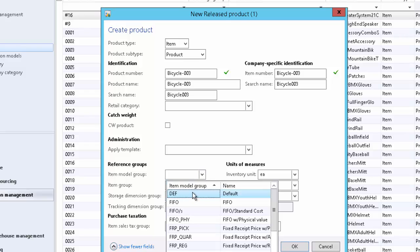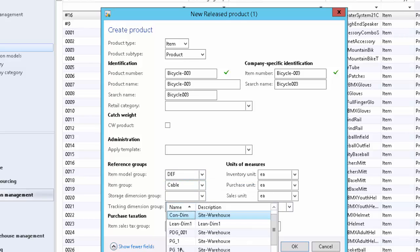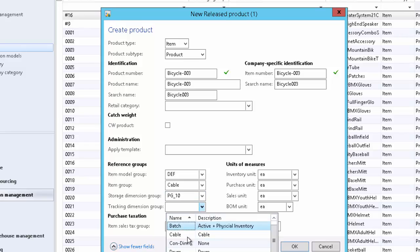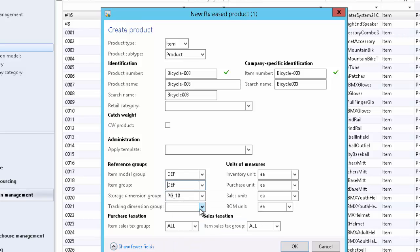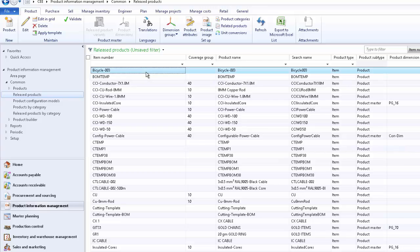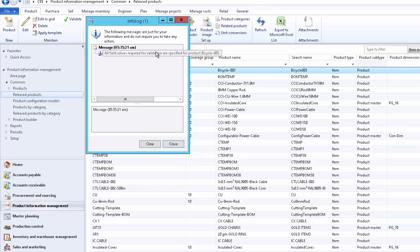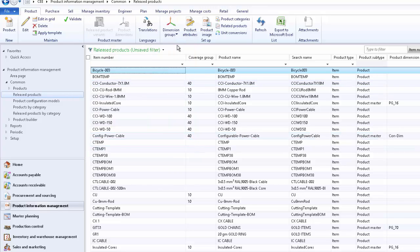Fill in the storage dimension group and tracking dimension group. You can also give a unit of measurement for inventory unit, purchase unit, and sales unit — these details will be reviewed in a different video series. Fill in the details and click OK. The product is created. You may validate it for missing information and the system will indicate if any information is missing. It has been created successfully. This is how we create a product for a specific legal entity. Thank you.